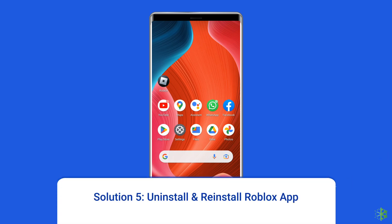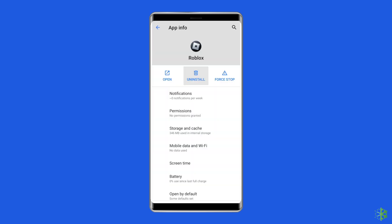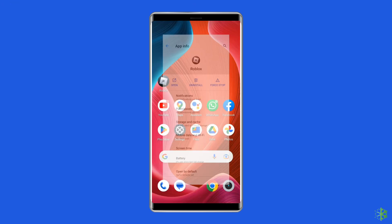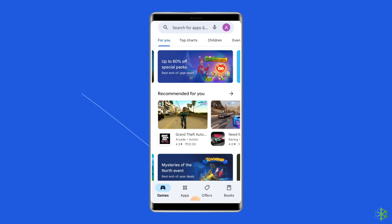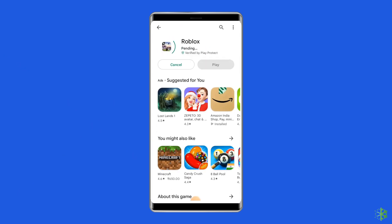Solution 5: Uninstall and reinstall the Roblox app. There is a chance that the Roblox app you are using contains some issues or bugs due to which you're facing experiences failed to load. Uninstalling and reinstalling the app could work for you. Find the Roblox app on your device's home screen, long press on it, and tap on Uninstall. To reinstall, go to Google Play Store, type Roblox in the search box, click on Roblox, then Install, and click Accept after reviewing the app permissions.